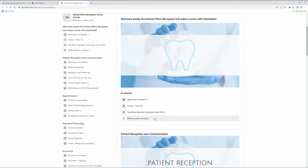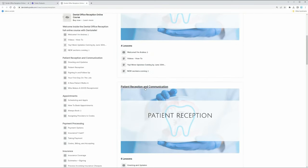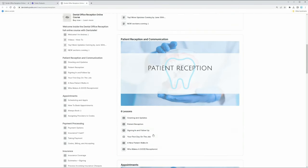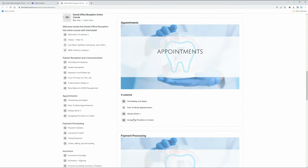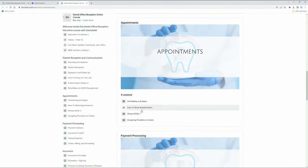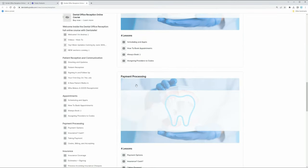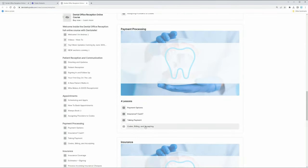So these are all of the modules. So welcome inside, patient reception and communication, appointments, so how to book appointments, payment processing, how to take payments, how to process payments.